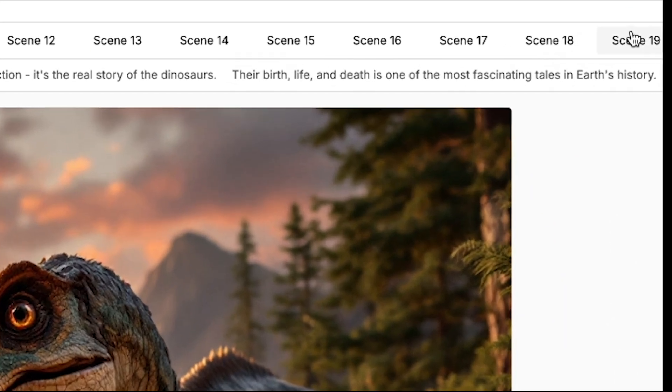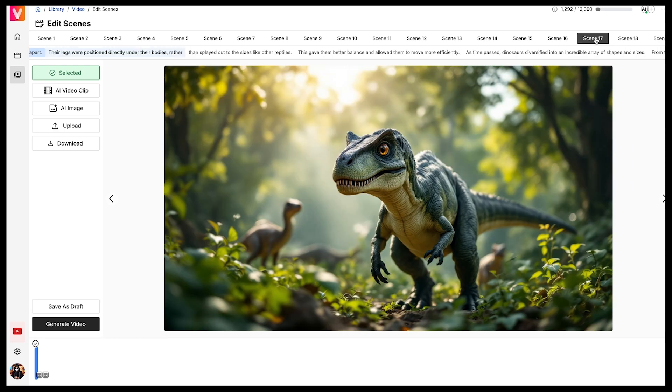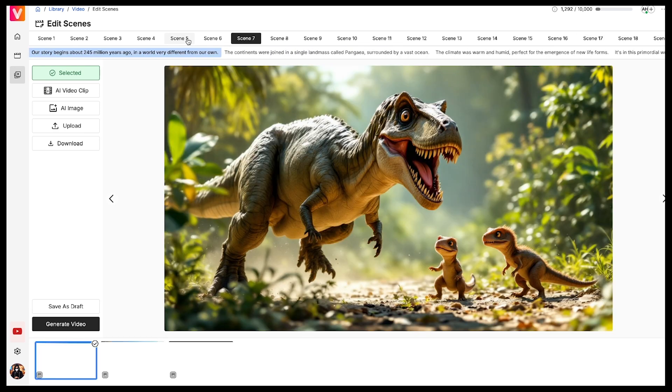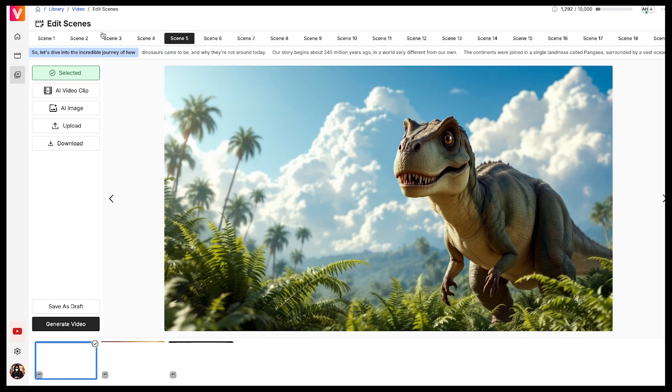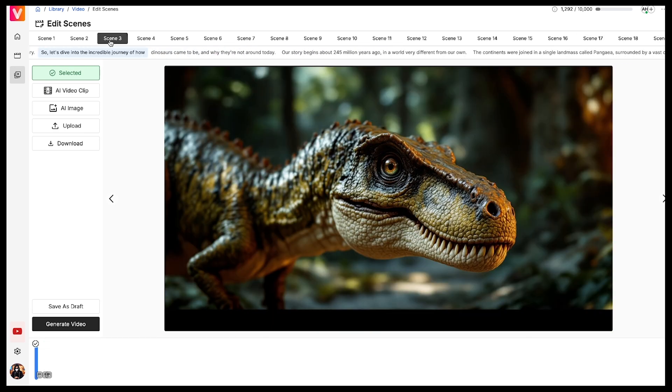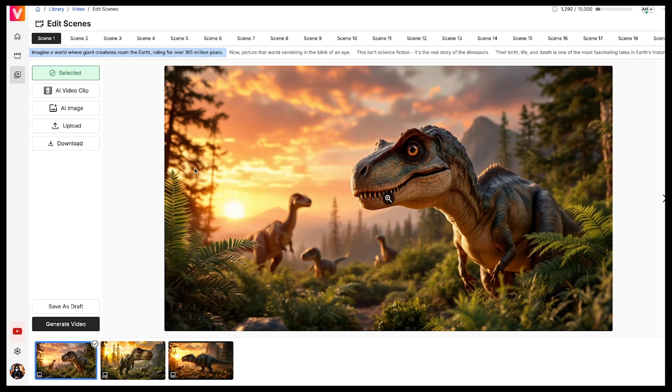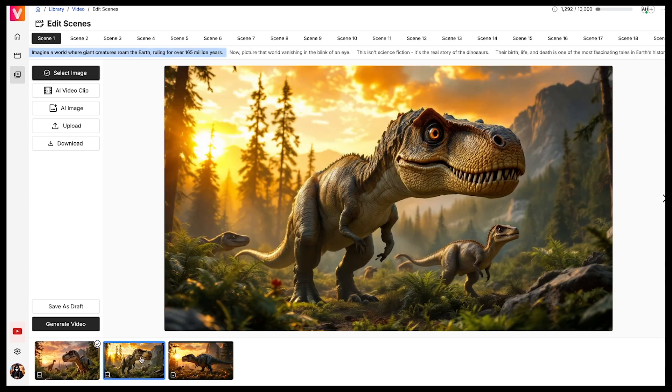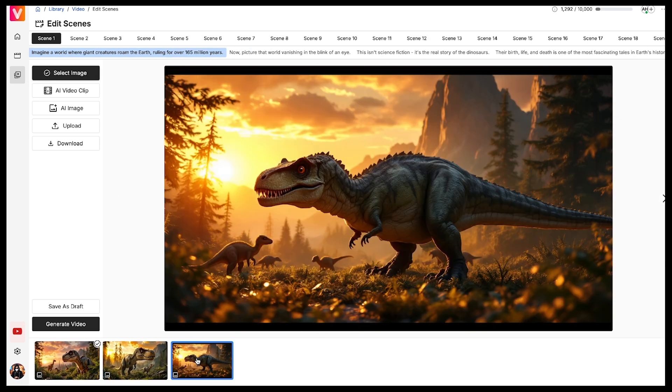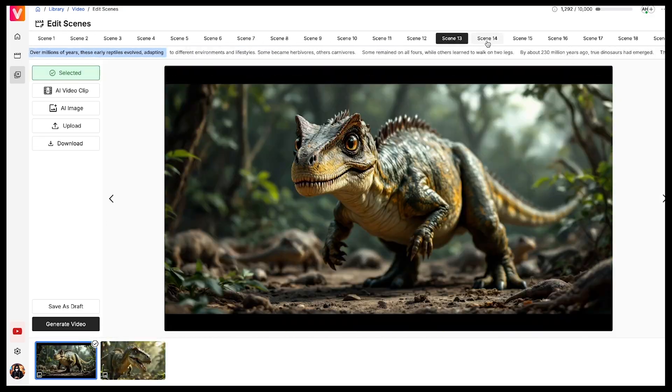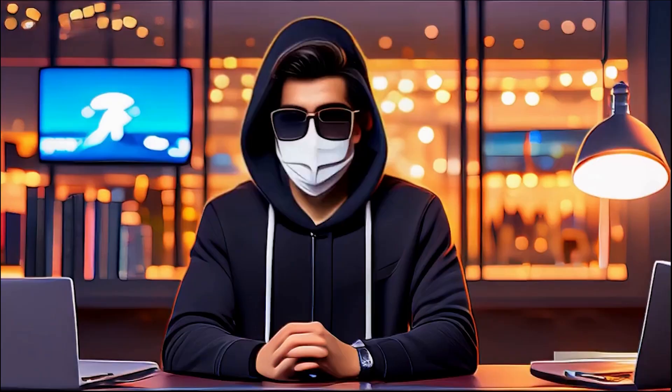You can see only 19 scenes displayed at the top, but in reality, more than 90 scenes have been generated. You'll see that in the final step. If you're satisfied with the images for each scene, great. If not, you can either generate new images or choose another one from here. Just click on Select Image, and it will be applied to that scene. Make sure to review all the scenes and check if they're good to go.